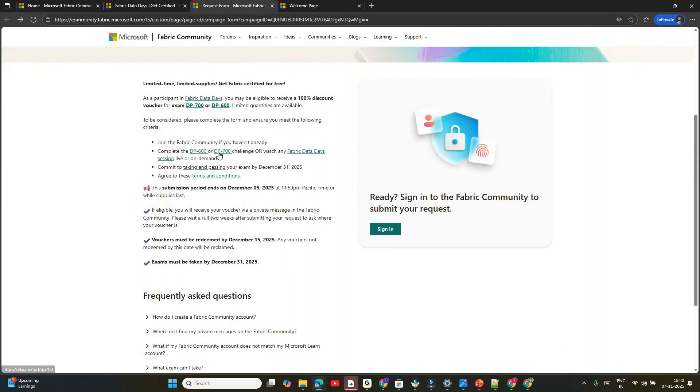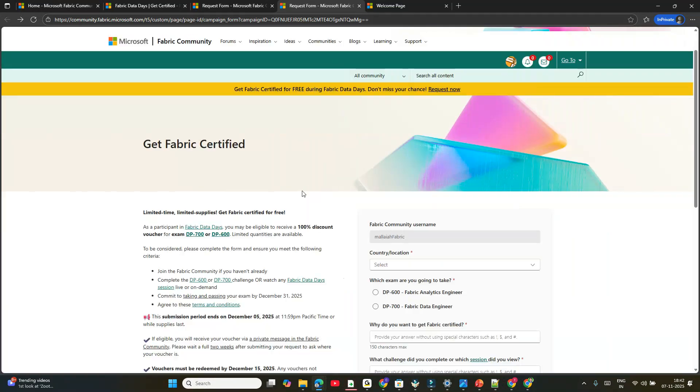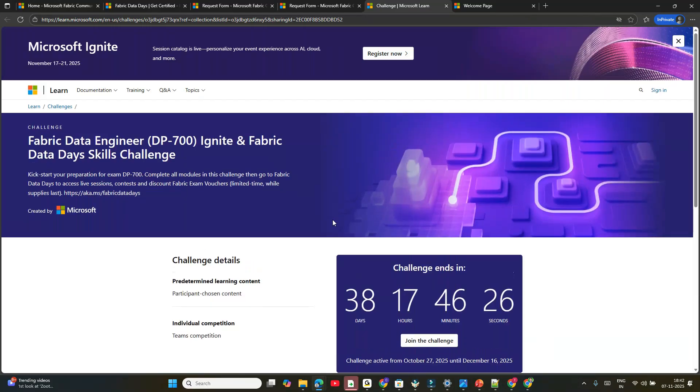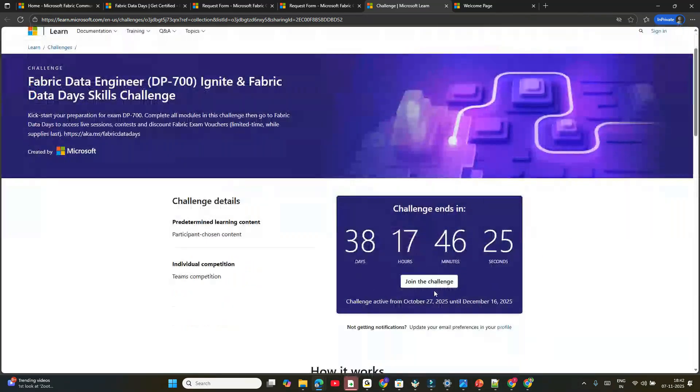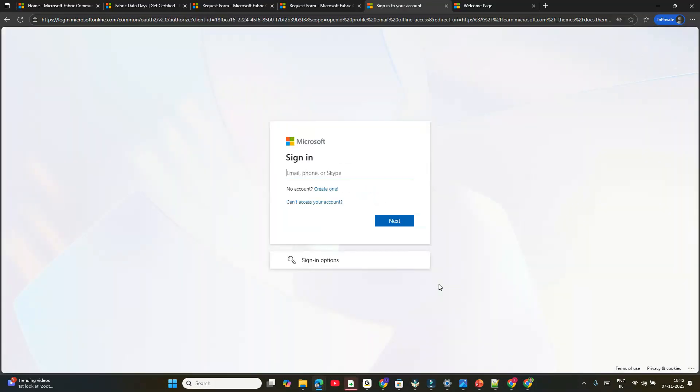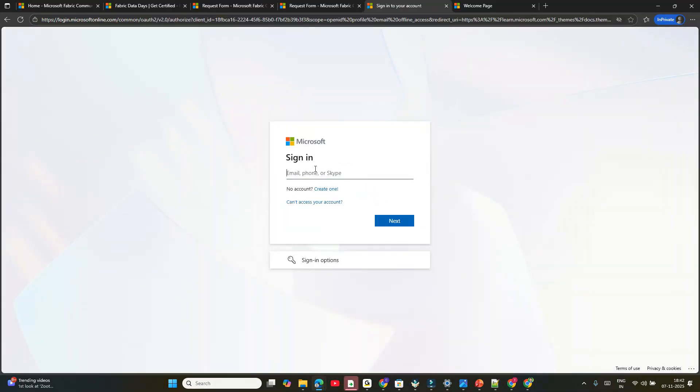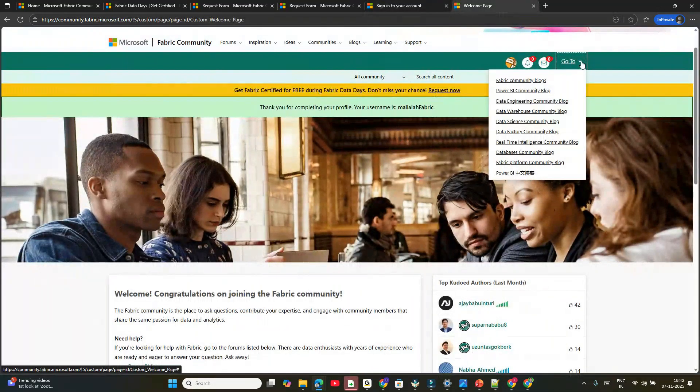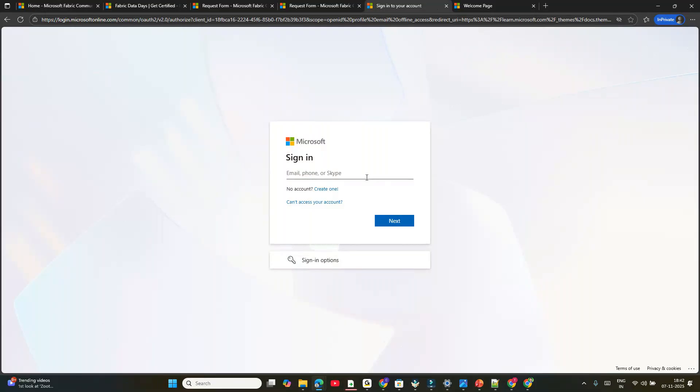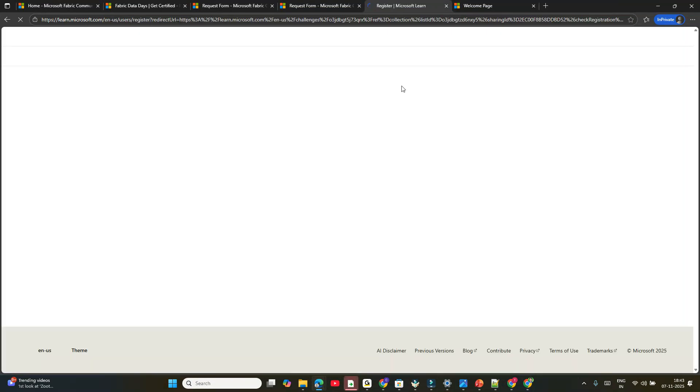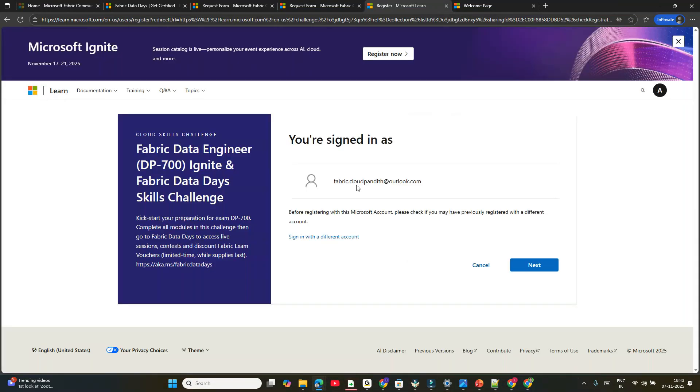The second step is taking the challenge for DP-700. Click on DP-700. I recommend you duplicate the tab. When you click on DP-700, it's asking you to join the challenge. Click 'Join the Challenge'. You need to give your details—what's my mail ID? If you remember, we gave fabric.cloudpundit@outlook.com. It's signing in to our account.